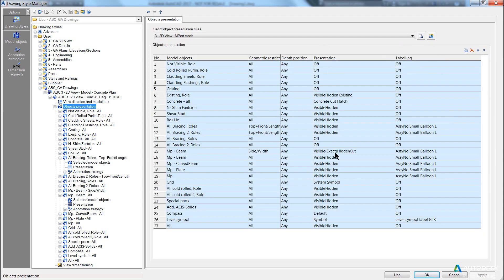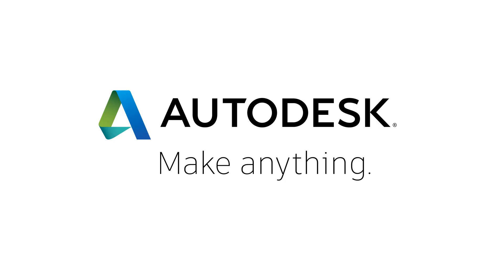What objects, how to present them, how to label them.